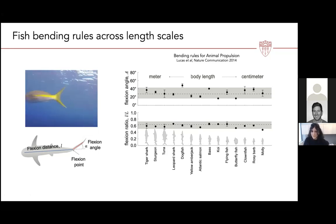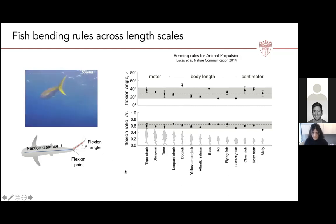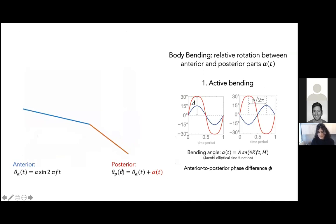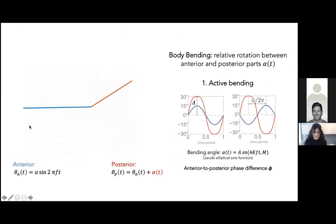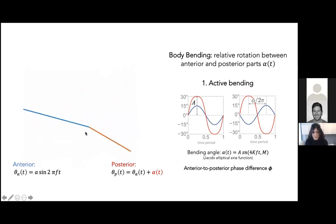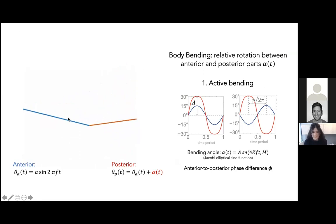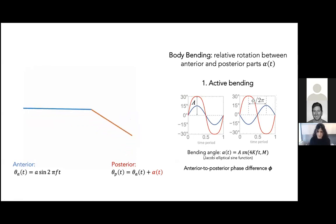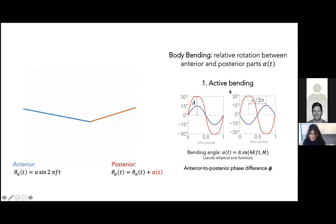This suggests physical selection pressures drove this convergent design across all animals, specifically in fish. We're curious about whether hydrodynamics is a driving mechanism. To address this, we used the simplest model possible: a two-link fish with one flexion point. The anterior always flaps sinusoidally; the posterior tail can either flap rigidly with the anterior or flex relative to it.